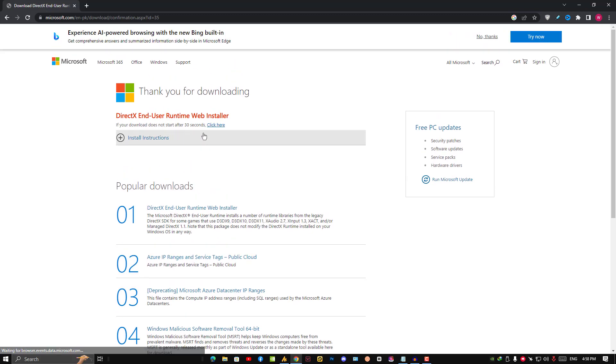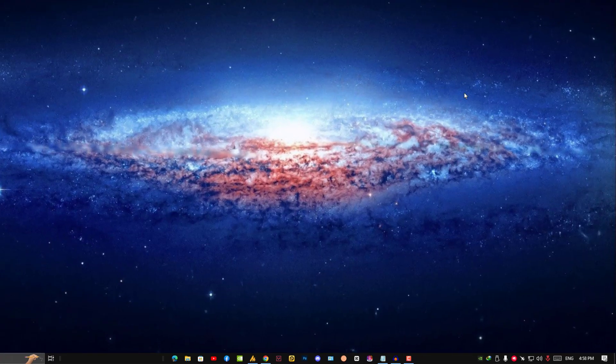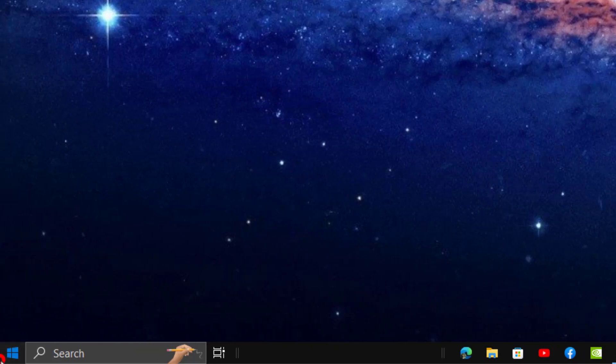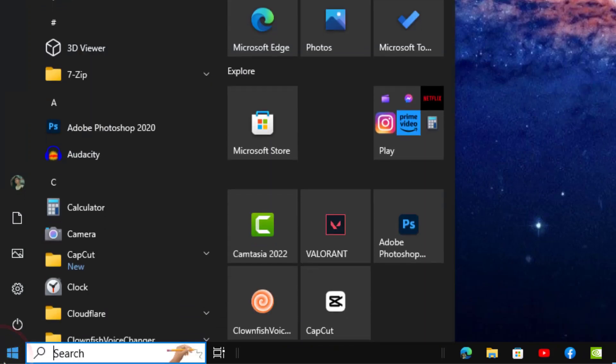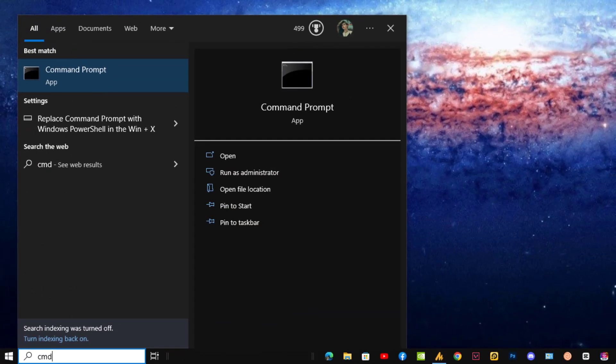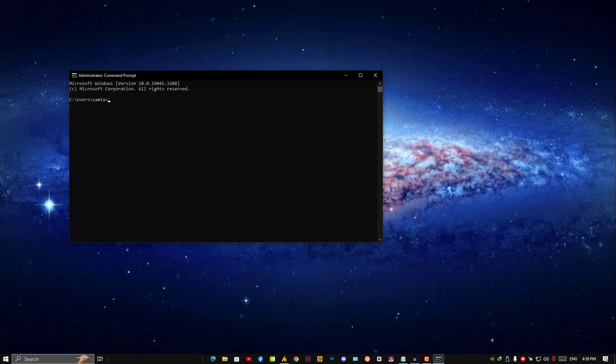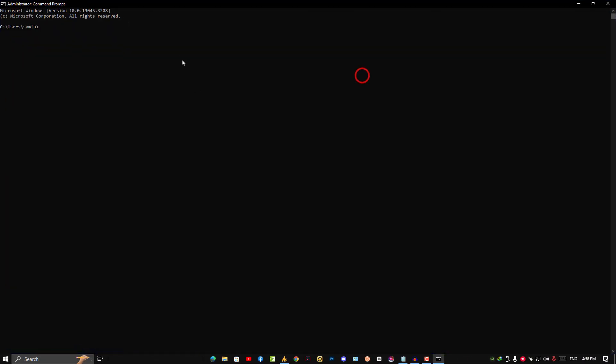This will fix your problem 100%. Now if you are still facing an issue, just click here on the Windows icon and then type CMD. Right-click on it and run as administrator.